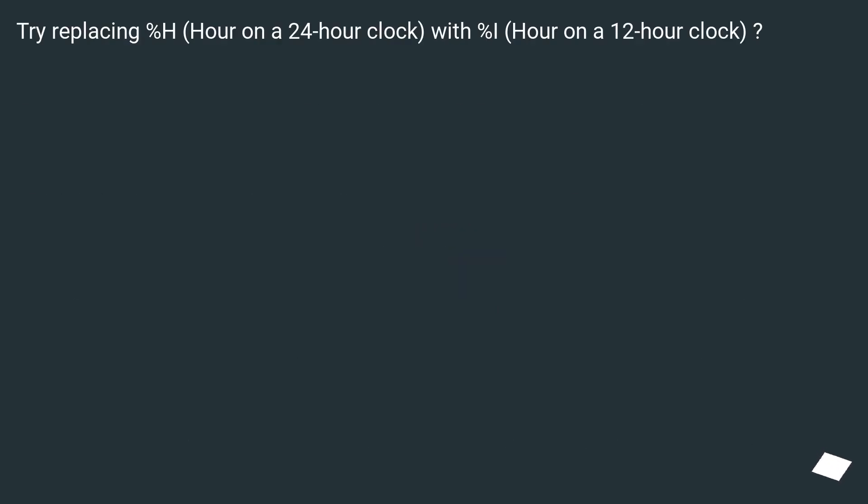Try replacing %H, hour on a 24-hour clock, with %I, hour on a 12-hour clock.